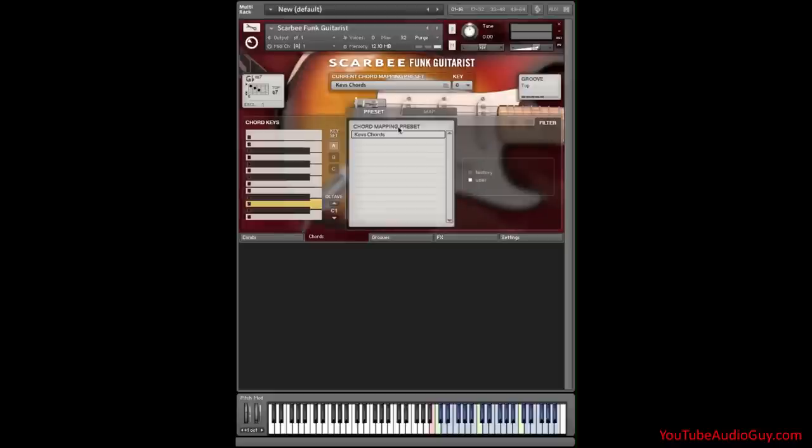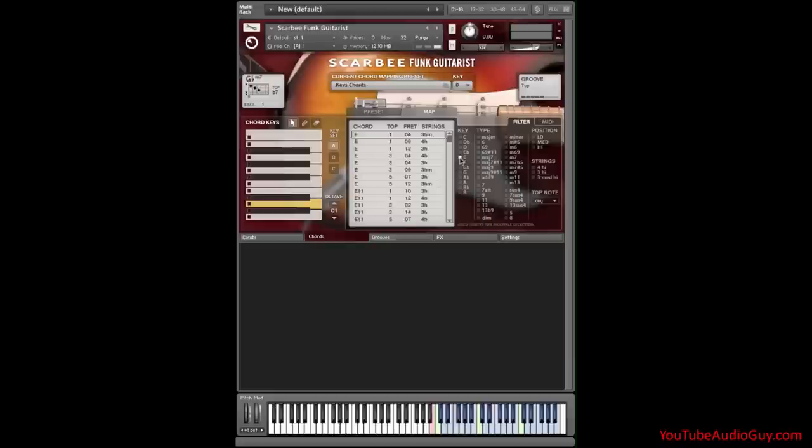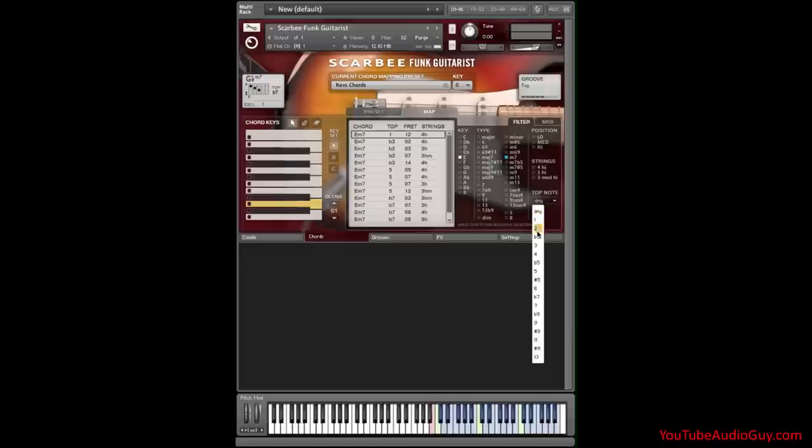And now it appears in our chord preset list. Now, I'll create a custom layout of five specific chords. I'll click on Map, so I can select the chords I want to use. The first chord is an E minor 7, with the top note being the 5th. So I select E, minor 7, top note, 5th.